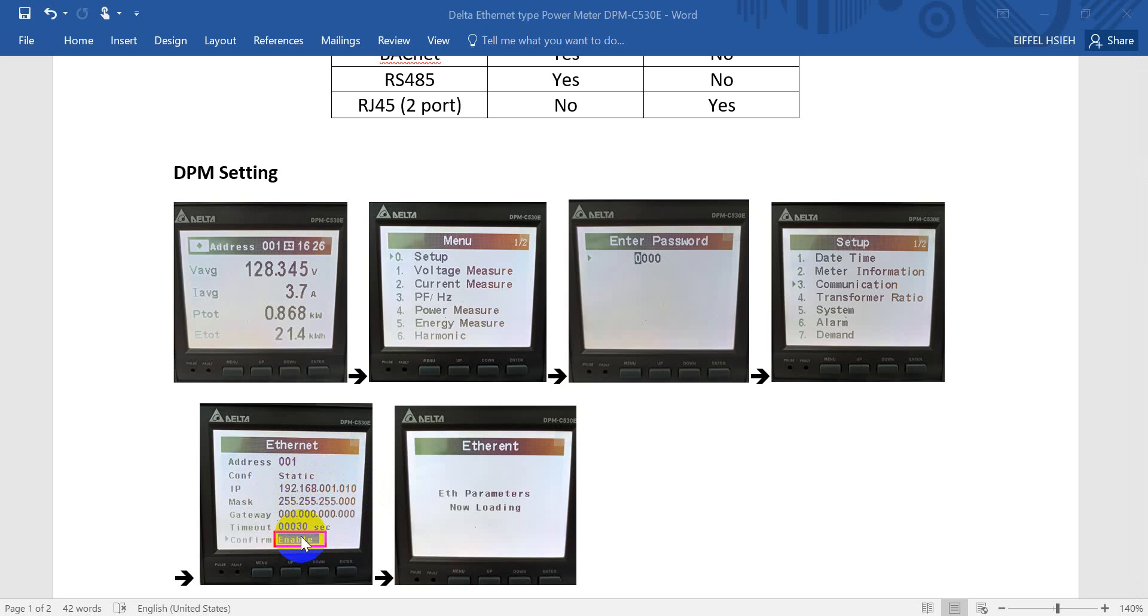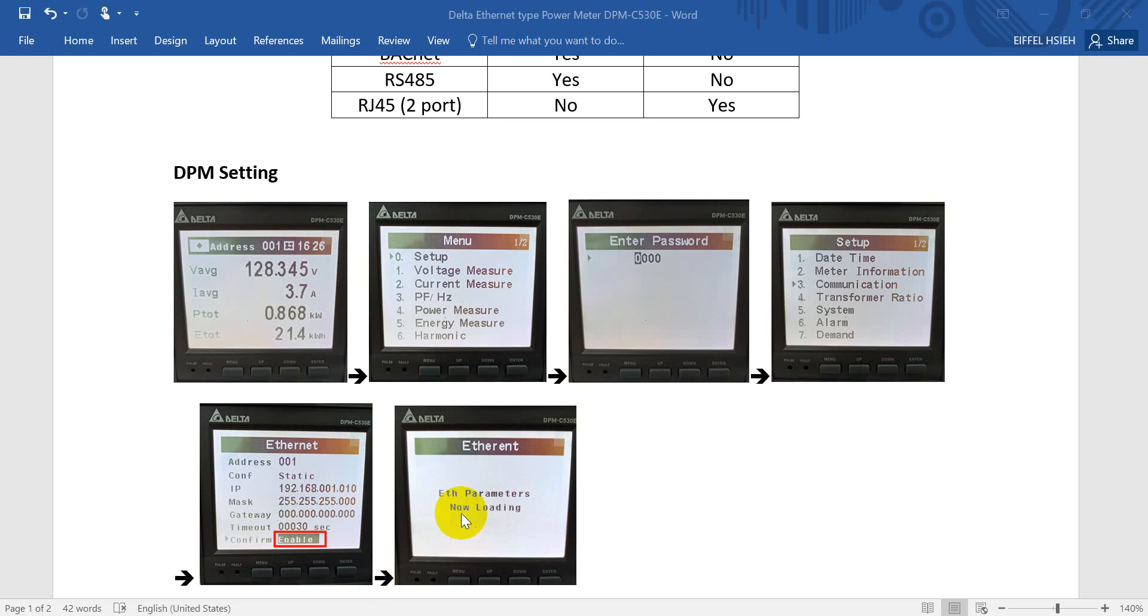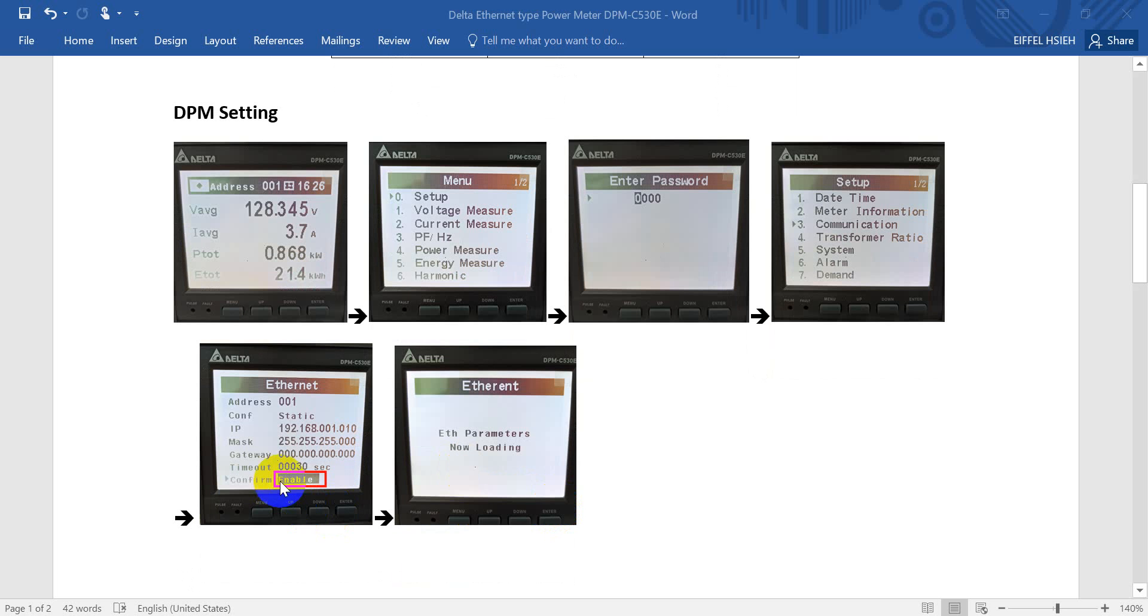After that, please remember to put this one, confirm, enable. After you press the enter button, it will show Ethernet parameters now wrote in. After this, you're back to this page and the confirm will become disabled. So that means all the settings are complete.